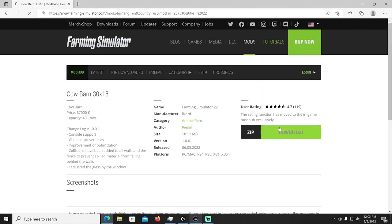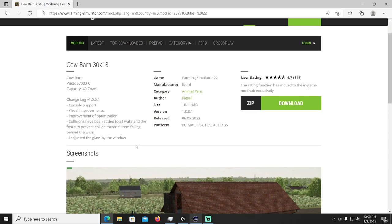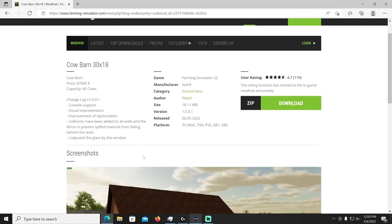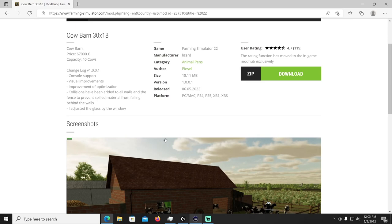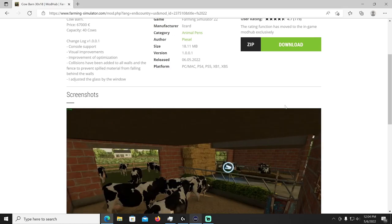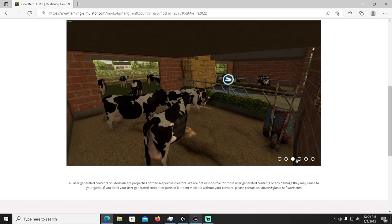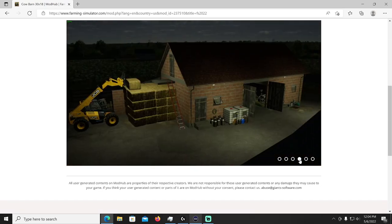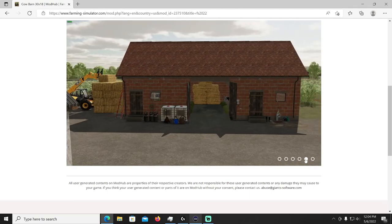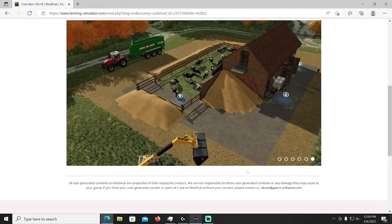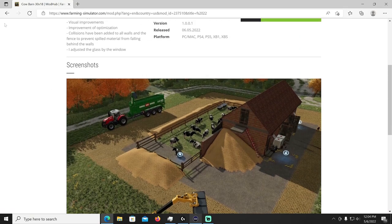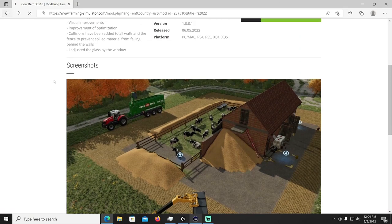Let's go check out the next one of the day, we got the Cow Barn 30 by 18 by Peisel. This is an update so if you were already using this it just needs a little update. In the change log, console support, visual improvements, improvement of optimization, collisions have been added to all walls and the fence to prevent spilled material from falling behind the walls and he adjusted the glass by the window. This will be in the animal pens category.